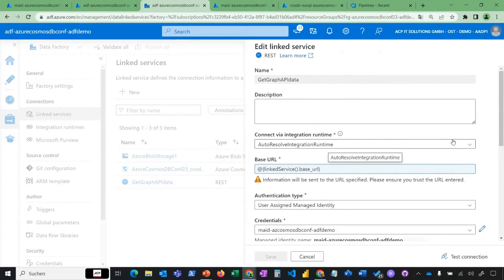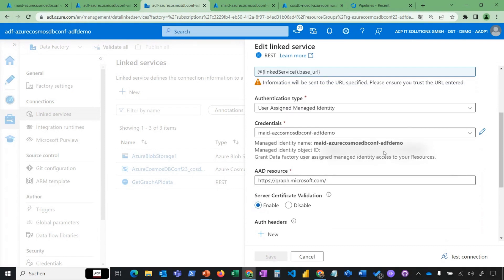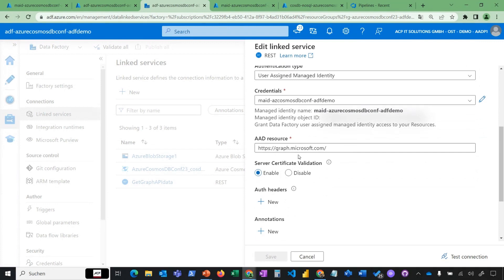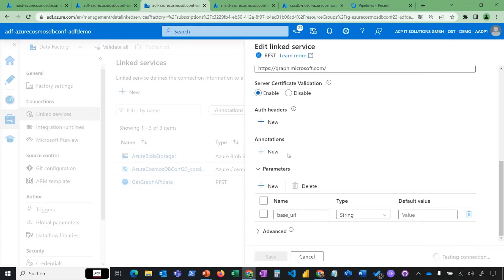The same happens with a managed identity against an API endpoint — in this case, a REST endpoint using Graph API access. It just passes a link service base URL. There's a user-managed identity using its own credentials with Azure Active Directory. If you go to the enterprise application object for that managed identity, you can assign Graph API permissions. I'm looking at user data from a reader's perspective. Testing the connection — as you can see, it passes successfully.